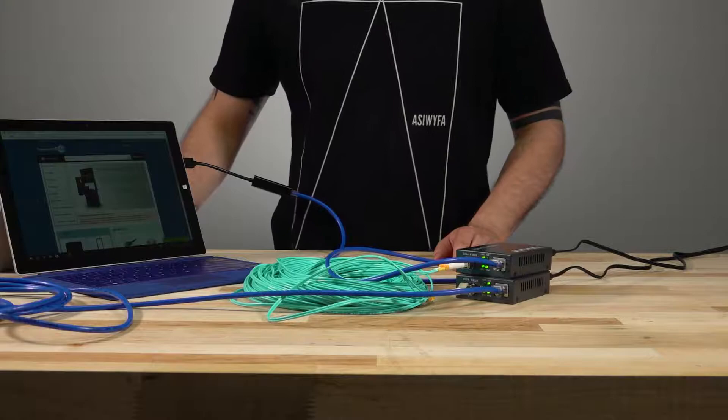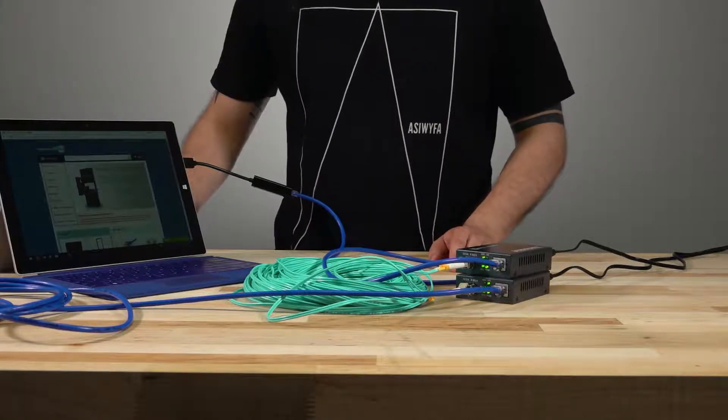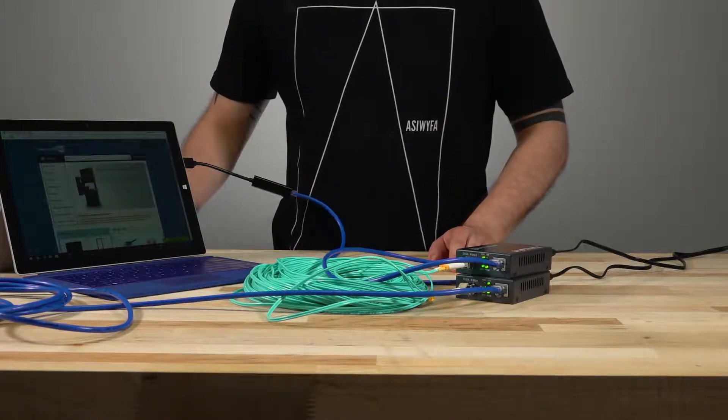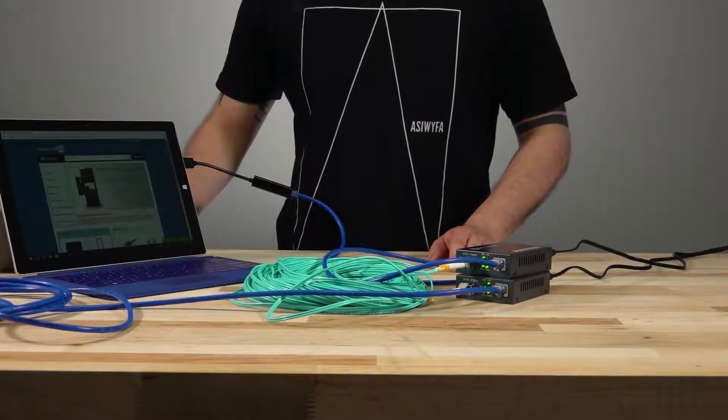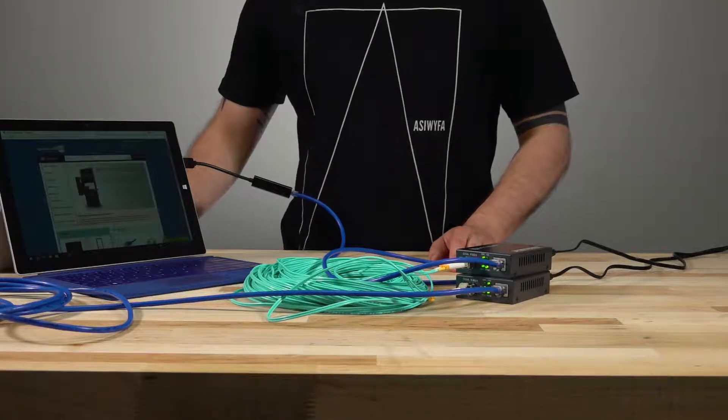That's it, extending a network long distances has never been easier. Thanks for watching and stay tuned for more videos.